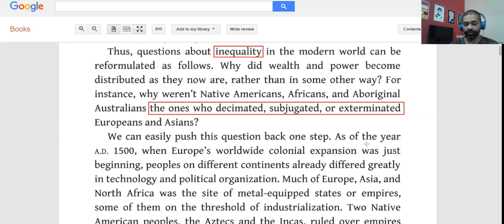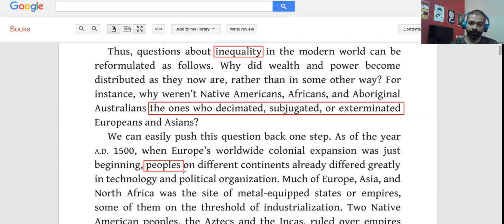Look at the word 'peoples.' The difference between 'people' and 'peoples' is that 'peoples' refers to groups. So peoples on different continents already differed greatly in technology and political organization. Much of Europe, Asia, and North Africa was the site of metal-equipped states or empires, some of them on the threshold of industrialization.